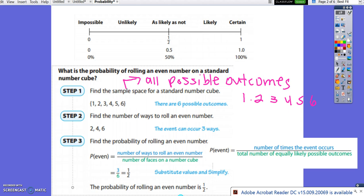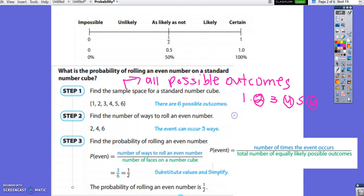Step 2 is to find the number of ways that you can roll an even number. 2 is even, 4 is even, and 6 is even, so we have 3 ways to get an even number. Step 3: put the number of ways you can roll an even number, which is 3, over the number of faces on the number cube, which is 6. We always want to simplify, so 3 over 6 simplifies to 1 half.